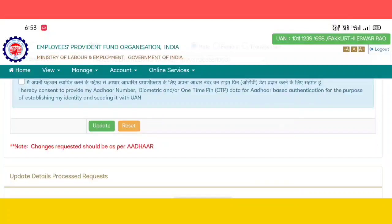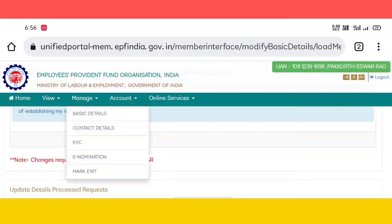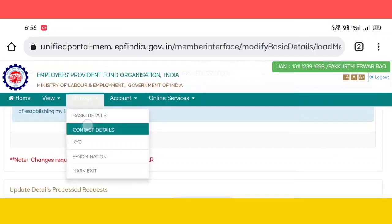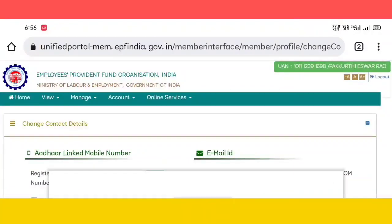We will see the OTP link in the mobile and email. Click the OTPs. Click the contact details. We need to receive the mobile contact details.